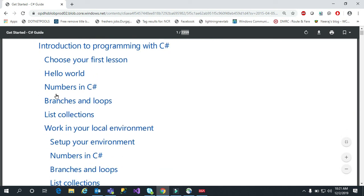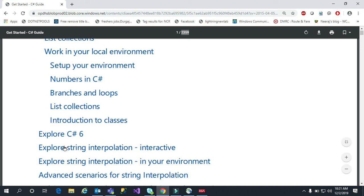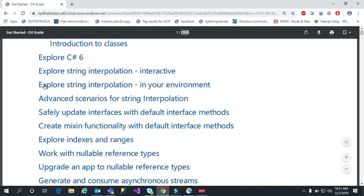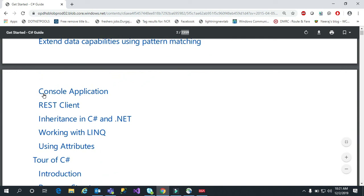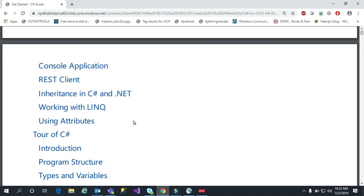You can see here it has a tutorial point — choose your first lesson, how to create a hello world example, what numerics are, branches and loops, and list collections. It also covers different versions of C#, which concepts came in which version, string interpolation, and REST client with inheritance and OOP concepts.